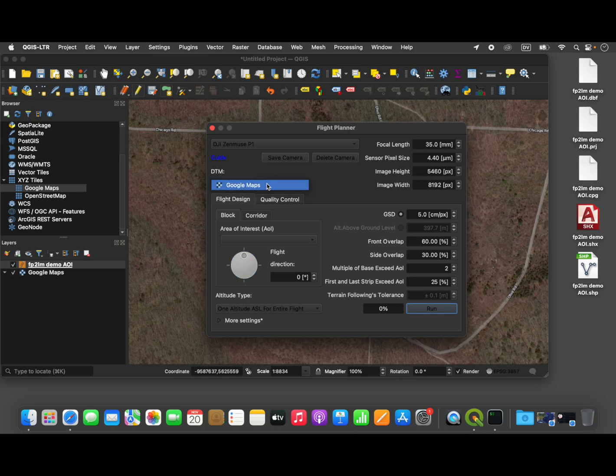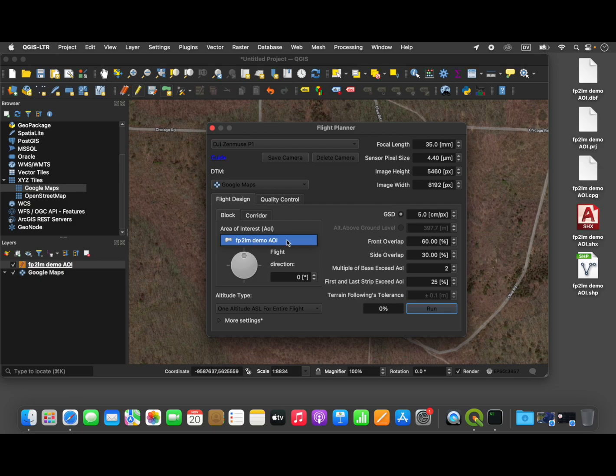For DTM, we'll select our map layer, which is Google Maps. And for Area of Interest, we'll select the Area of Interest layer that we just created.